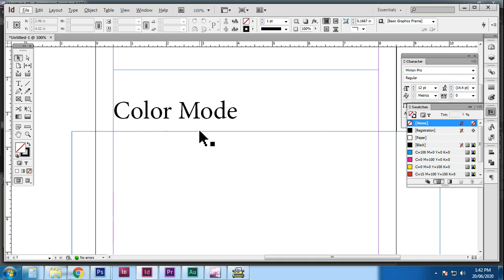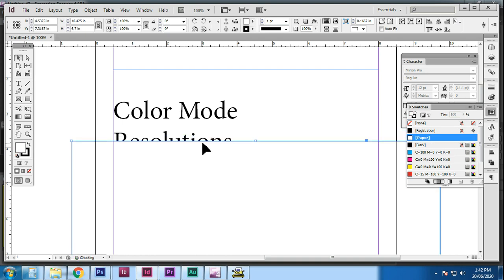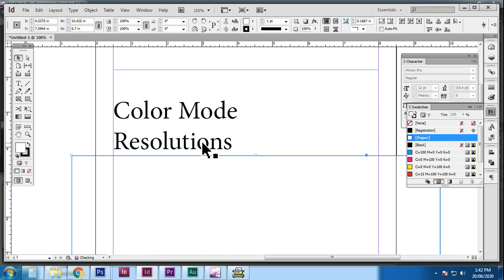Hi everyone! In this video, I'm going to show you the color mode — CMYK and RGB — and the resolution.